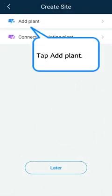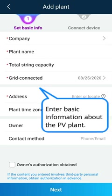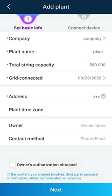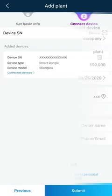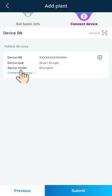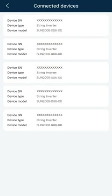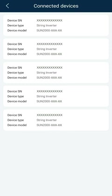Tap Add Plant. Enter basic information about the PV plant. Check the connected devices. Check whether the connected devices are consistent with the actual connected devices.